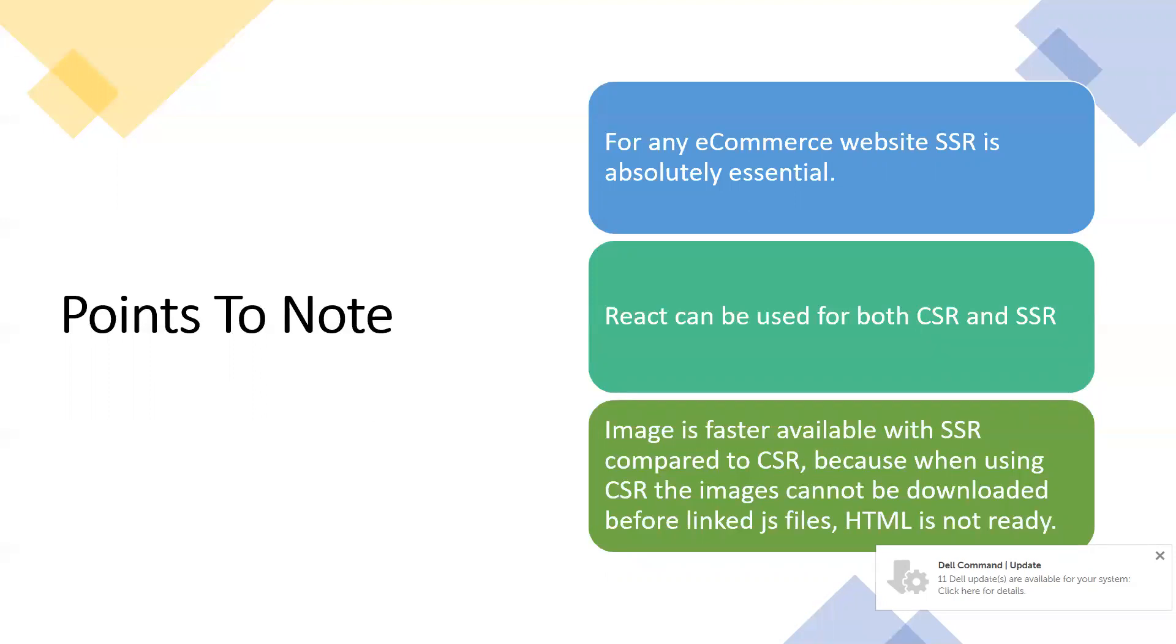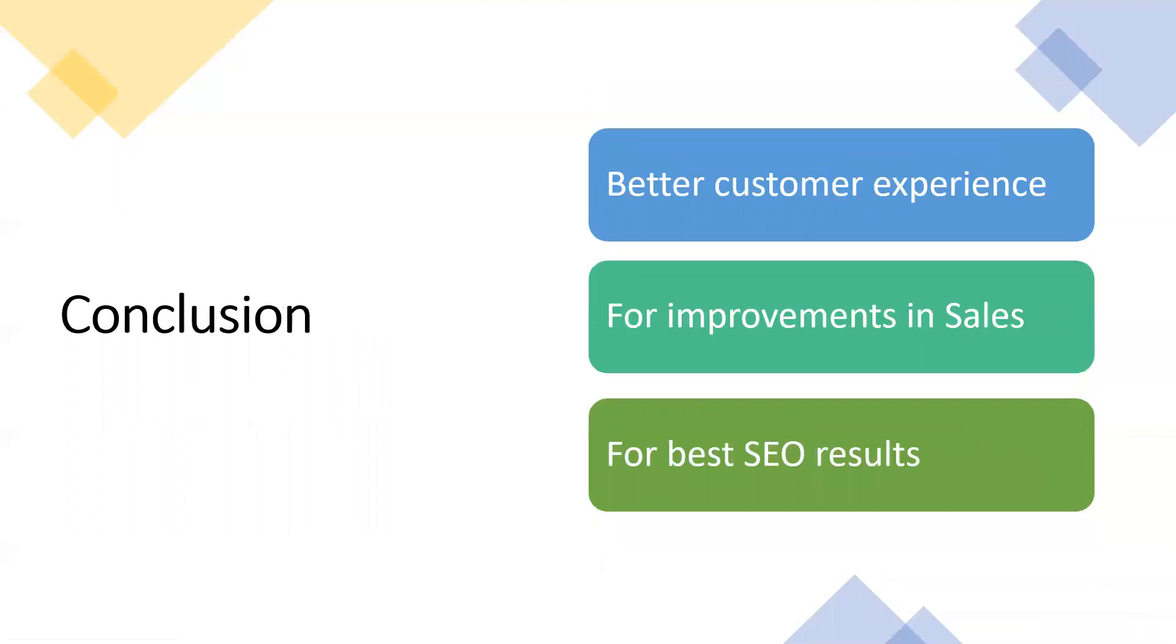For the conclusion, server-side rendering setup is very costly. We need to understand if it is costly, it also increases the business. We need to understand both differences and have a setup. Concluding, for better customer experience, to improve sales, for the best SEO results, we need to go with server-side rendering.